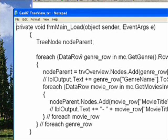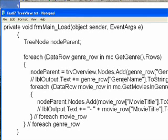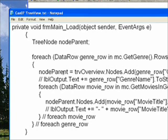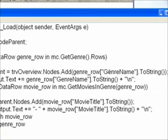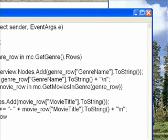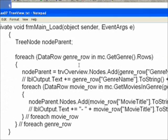As you recall in 'What is Data Relations' in CAC 5, there was a nested for each loop. For the line that put the genre name from the genre table on just a label — a big label where we showed the relation between the genre and the movie tables — I've substituted the line: node parent equals TRV Overview dot nodes dot add, and the genre row genre name to string.